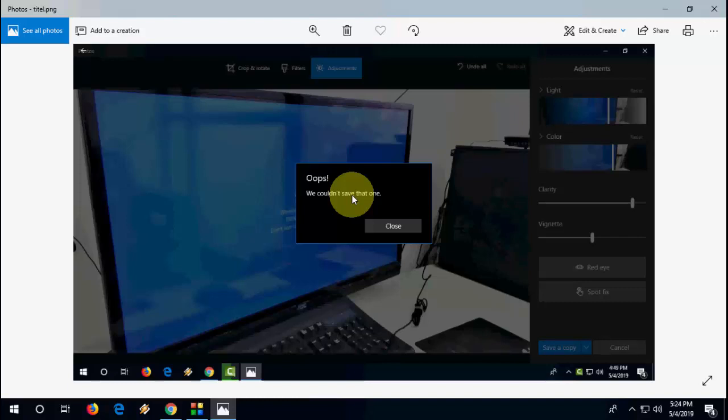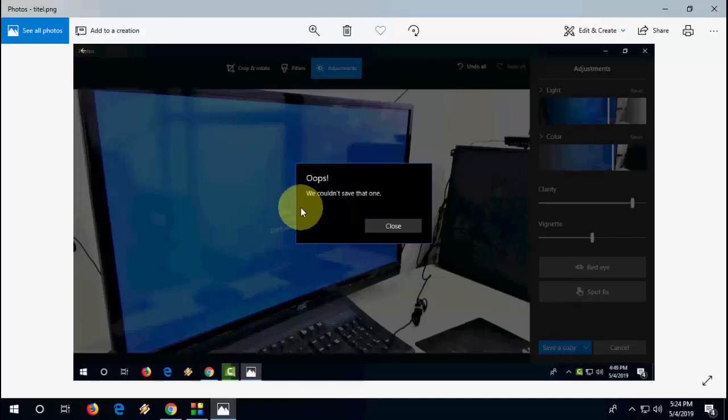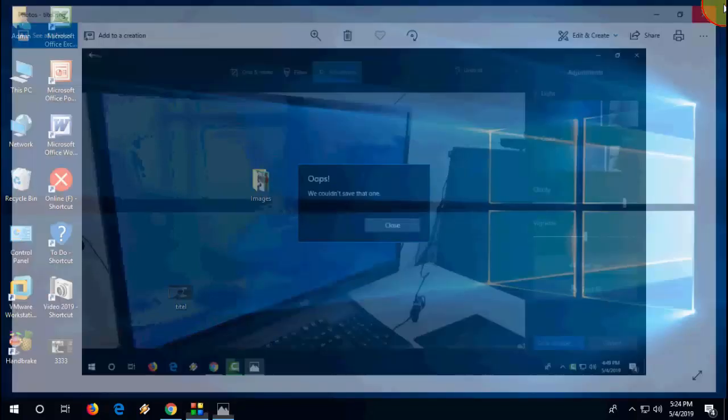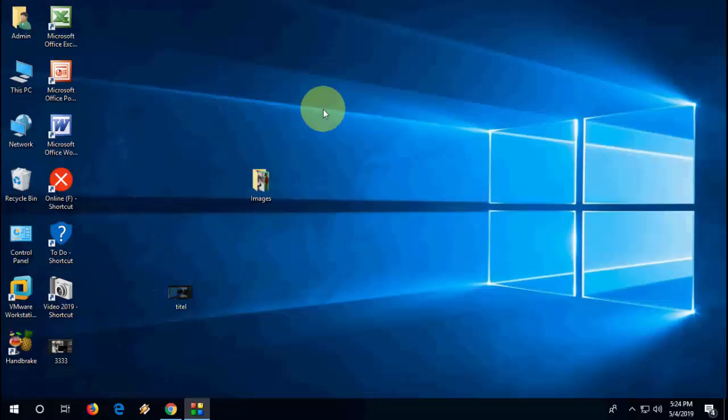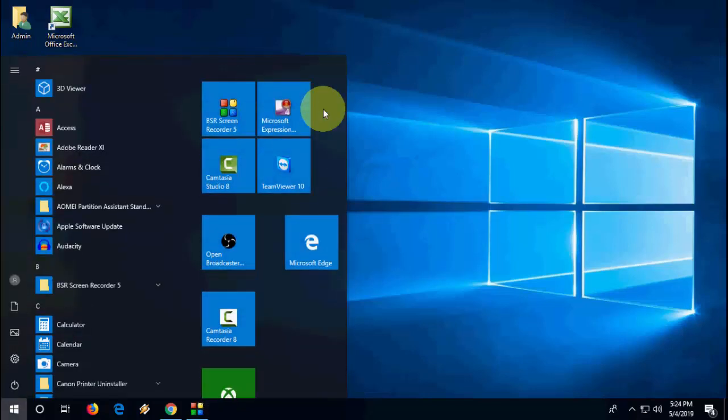This error usually happens when you try to edit your image in Windows 10 Photo app and try to save. So the first method is just close the Photo app and reopen the Photo app and try to edit your picture. Instead of doing save, do save as.